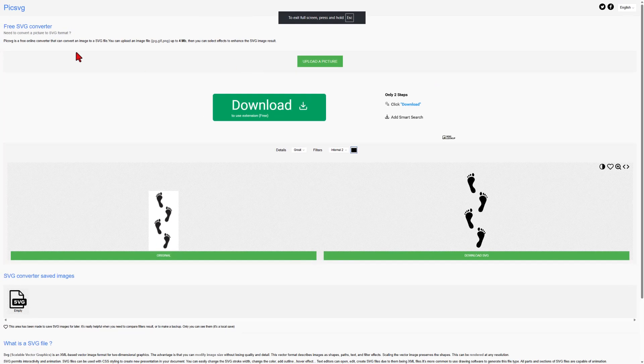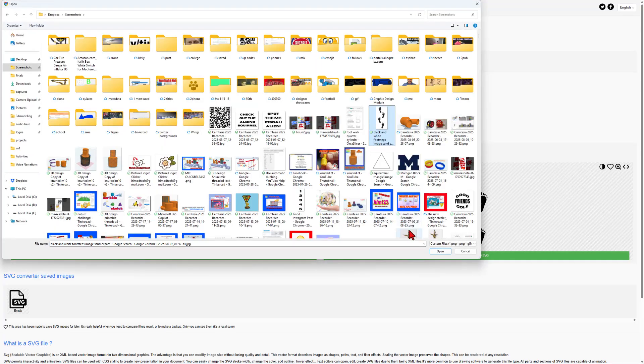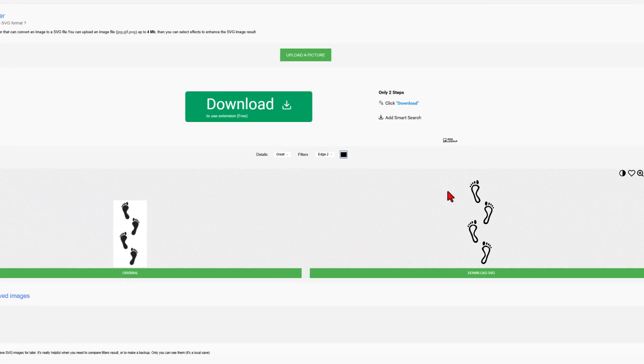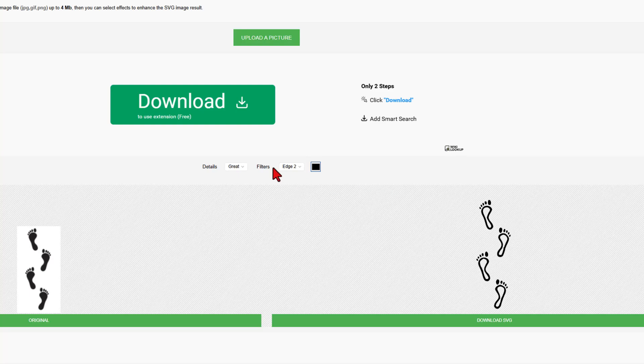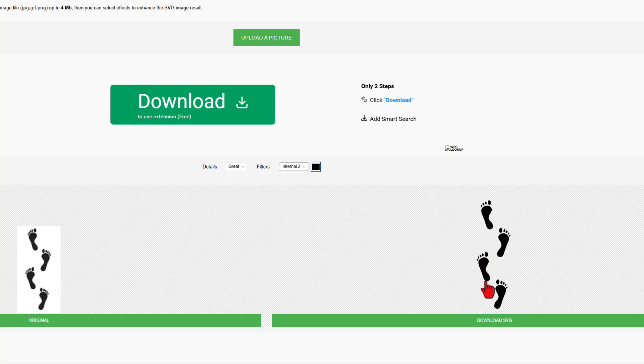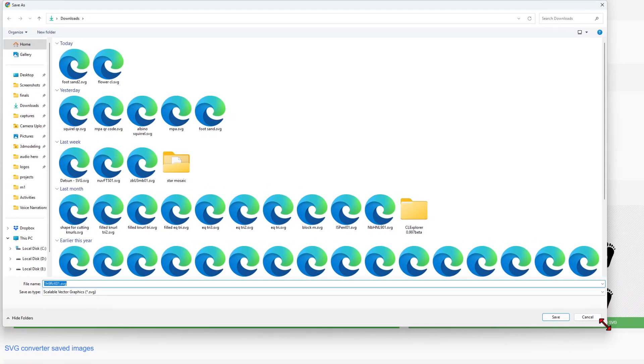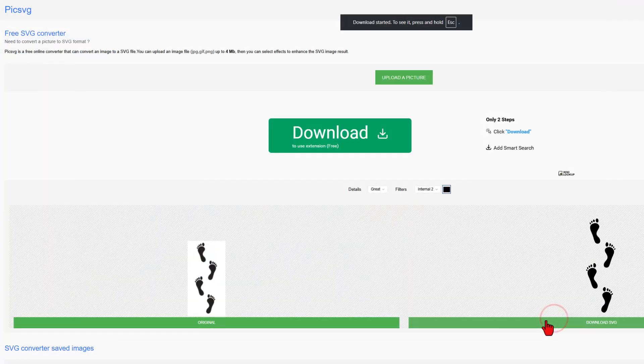Once you have your image, I like to use pick SVG to upload the picture and then simply open it. When it first shows up, it usually has edge two. I prefer instead the filled in one. I use internal two almost exclusively. Once we've got that shape, we can then download the SVG. I'm going to put it in my downloads folder, change the name, and hit save.